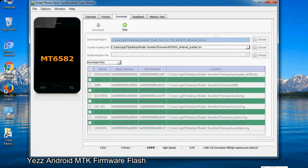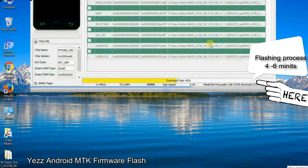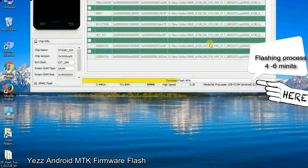After connecting the device to the computer, press volume down or volume up key so that your computer can easily detect your smartphone.